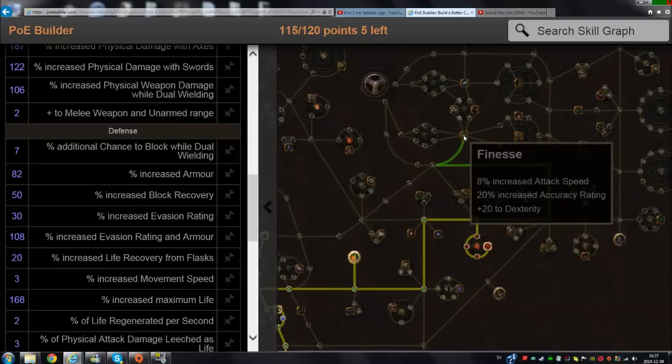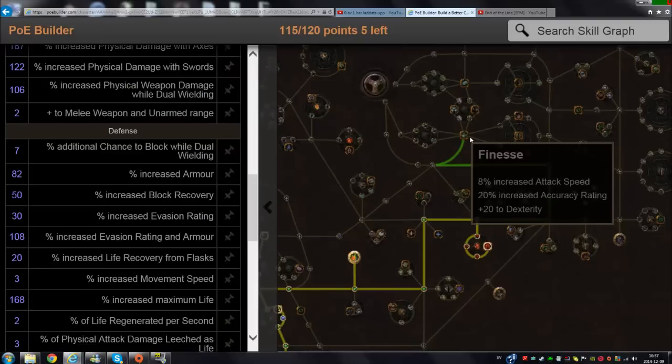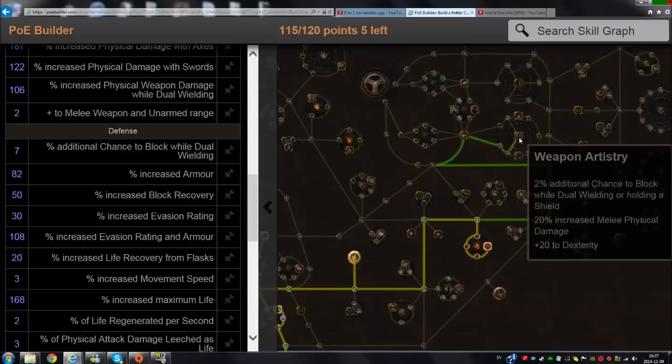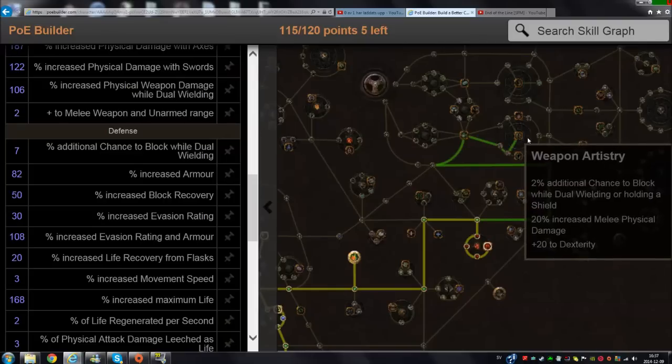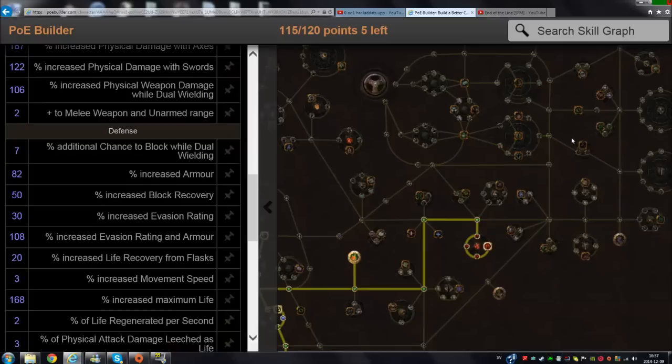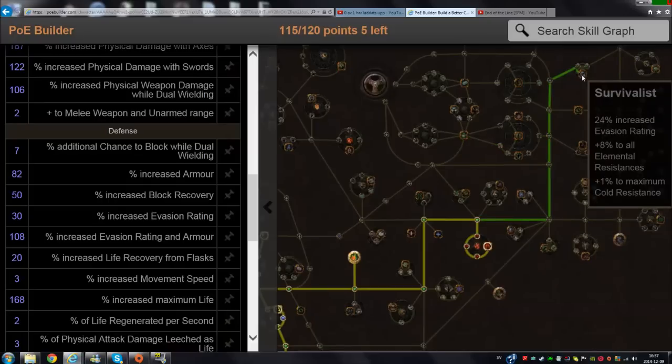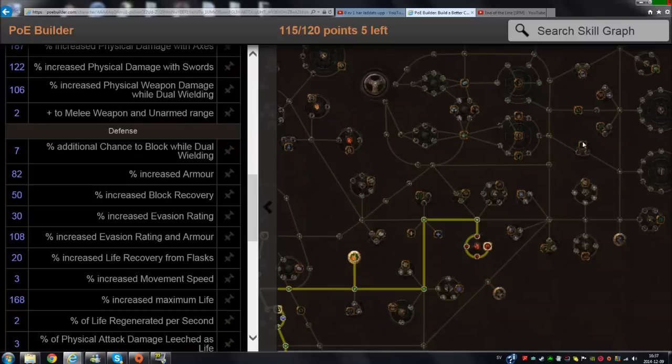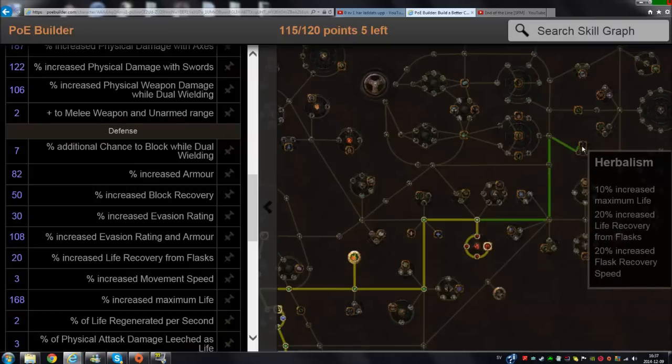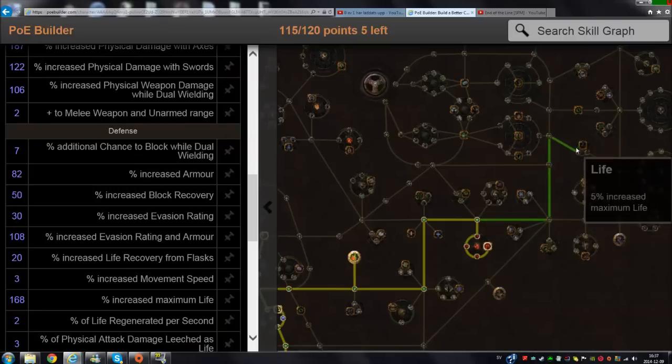You get many nodes you don't actually need. Finesse - it's not that bad, it gives you attack speed, but it's not good enough. So I don't recommend going for that. You can sacrifice life to get to Survivalist, but that's once again a lot of points to get there.